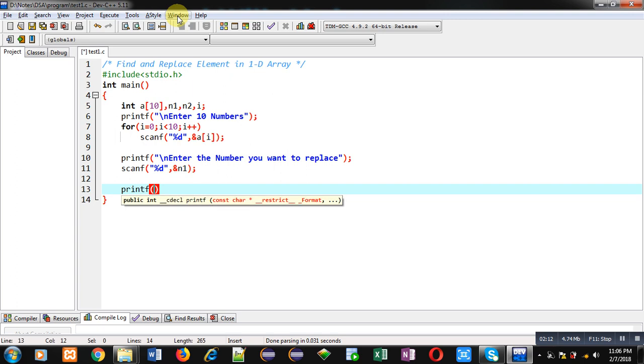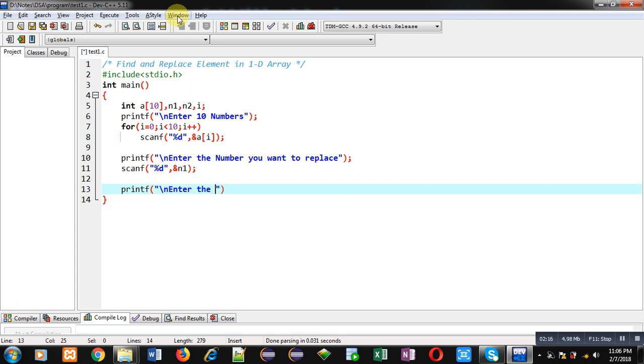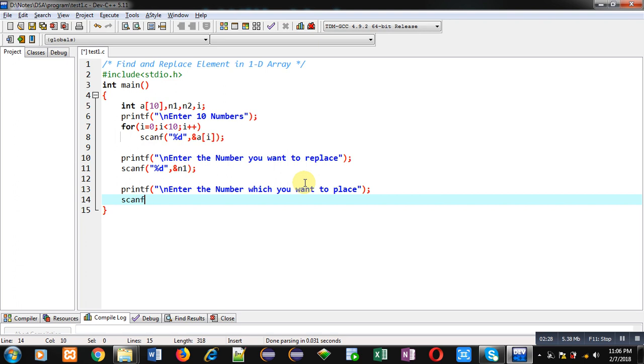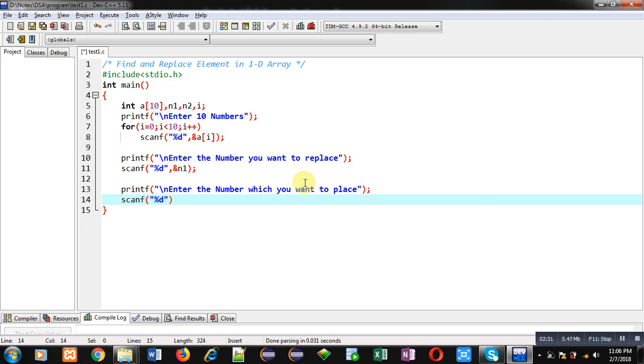Again printf, enter the number which you want to place. So to receive this number, I am again using scanf and this time ampersand n2.